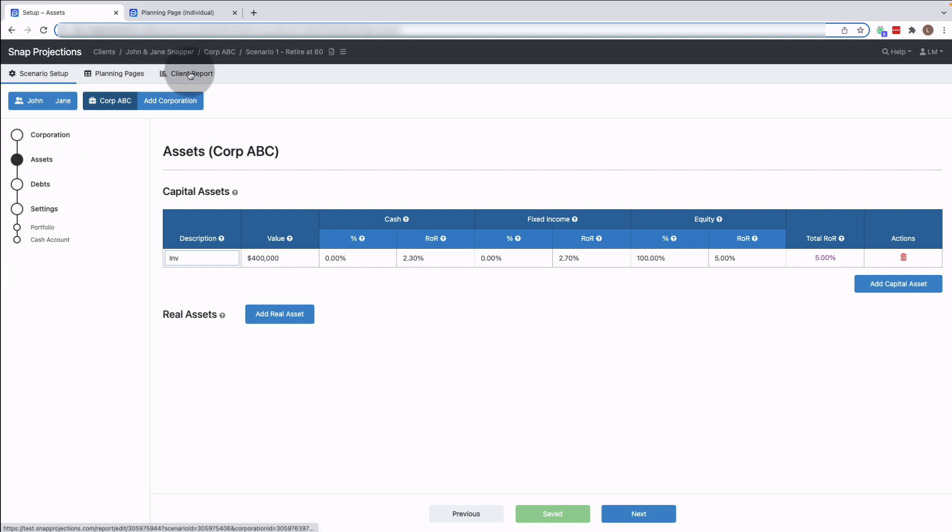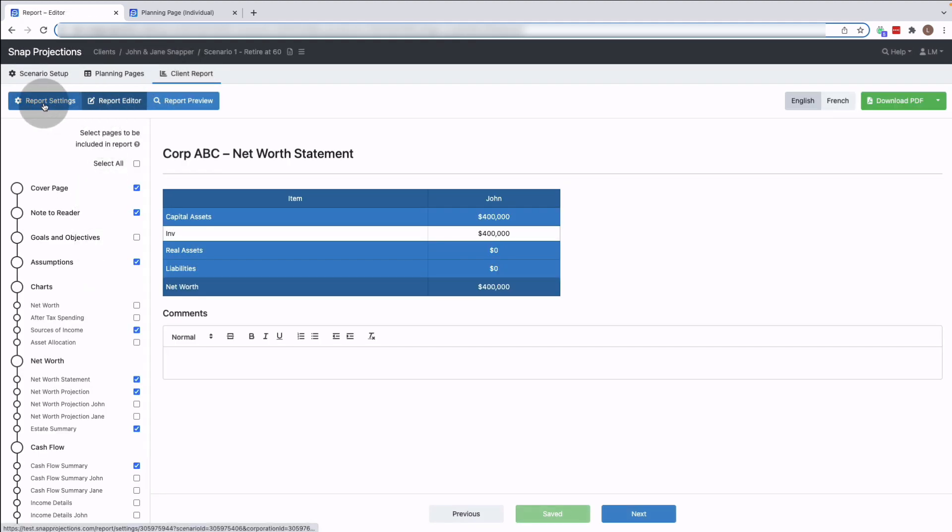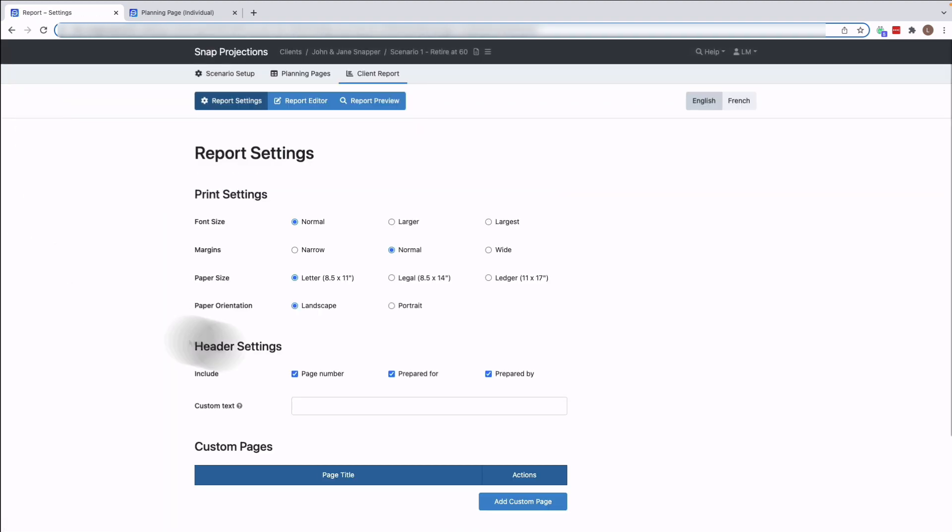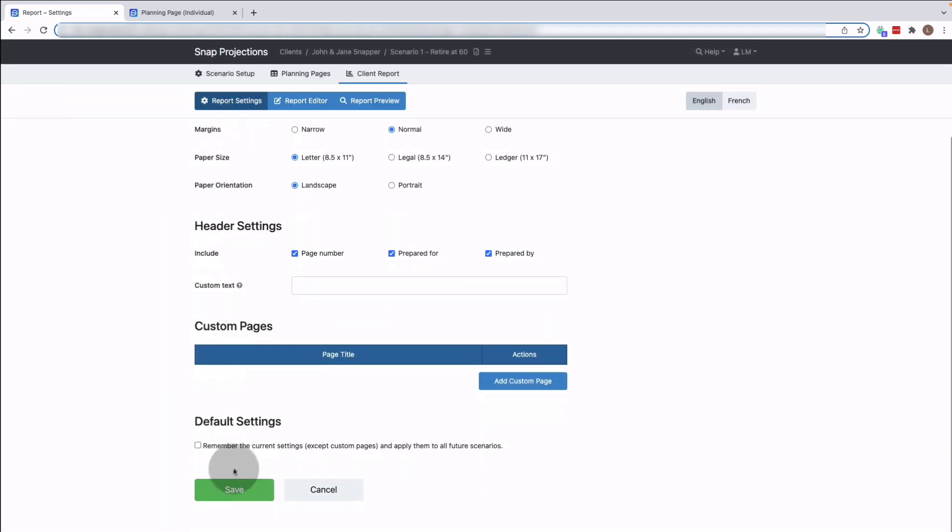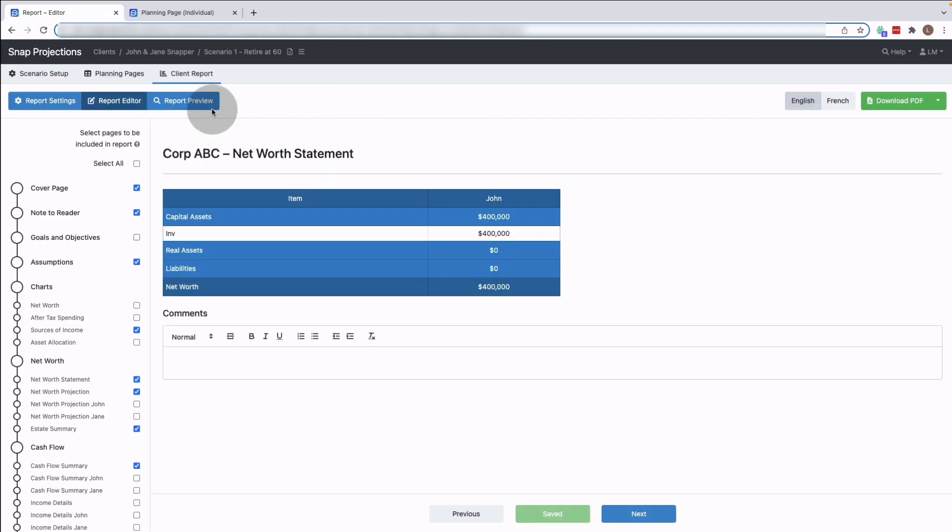Next we have our report, and if I click on that it looks quite similar to what you're used to in the past. I can take a look at my report settings, make any changes on this page, make sure to click save. We don't have the auto save functionality yet for the settings page.